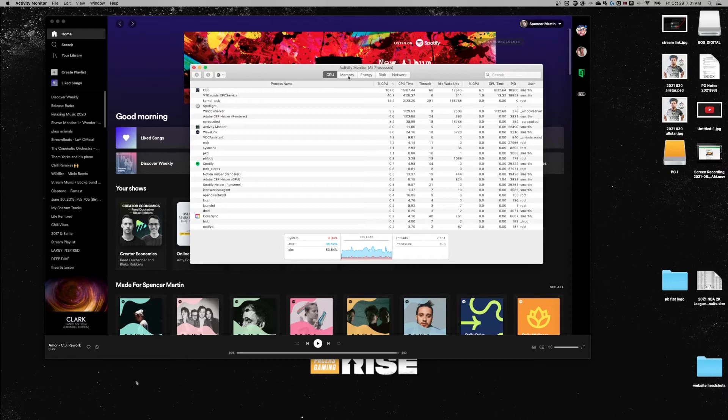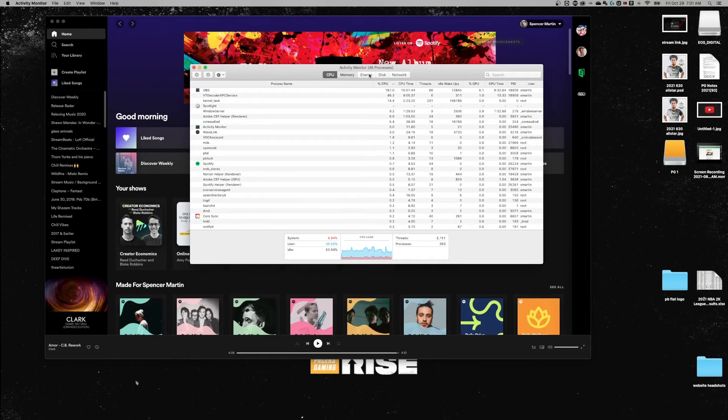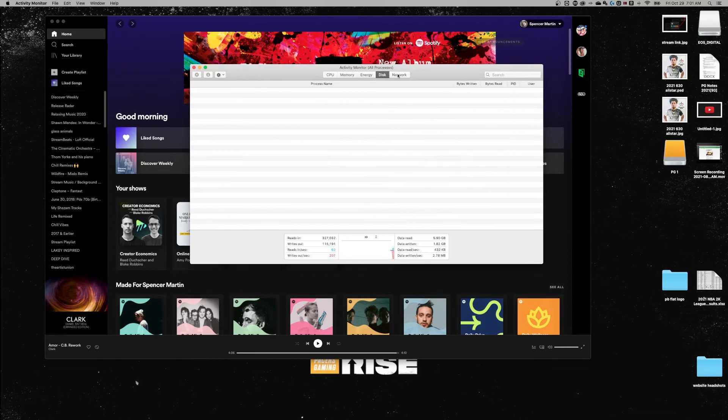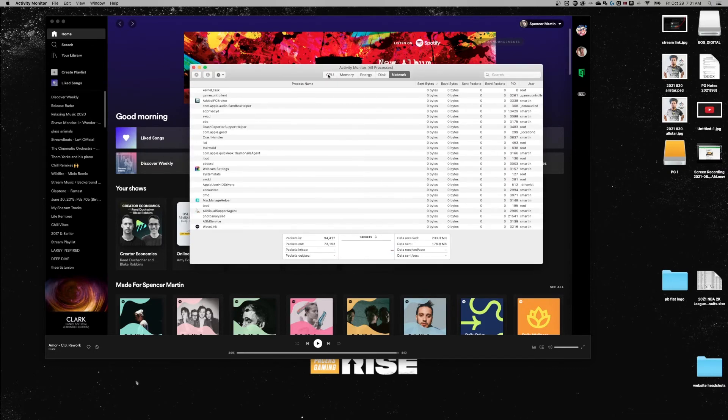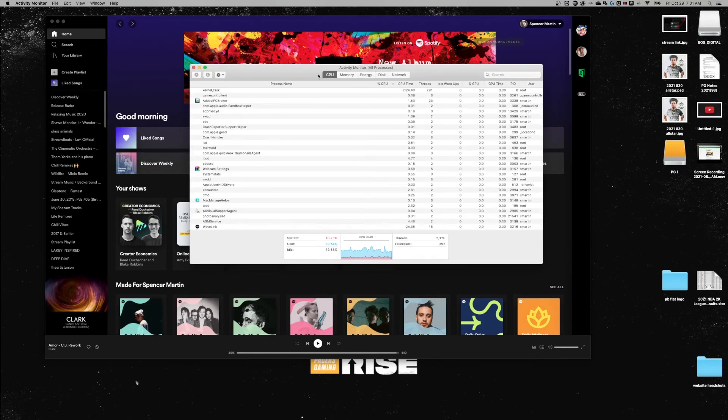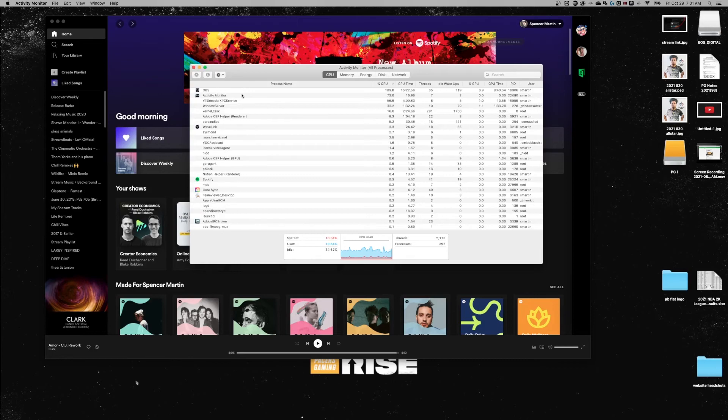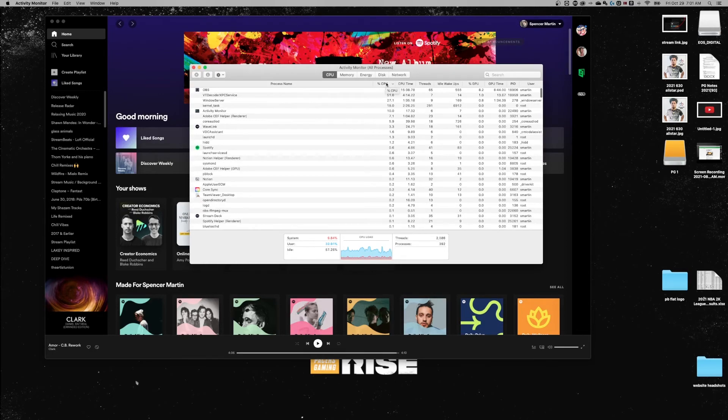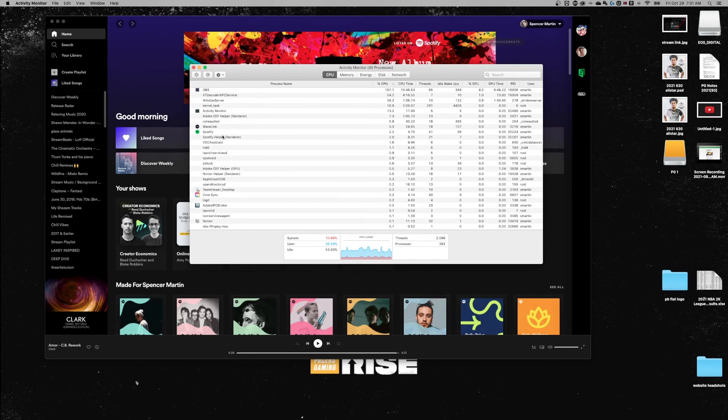Now it shows you the CPU usage, memory, energy, disk, network, everything up here at the top. On CPU, generally you can find the processes and you can sort by the percentage of how much these applications and processes are taking up your CPU.